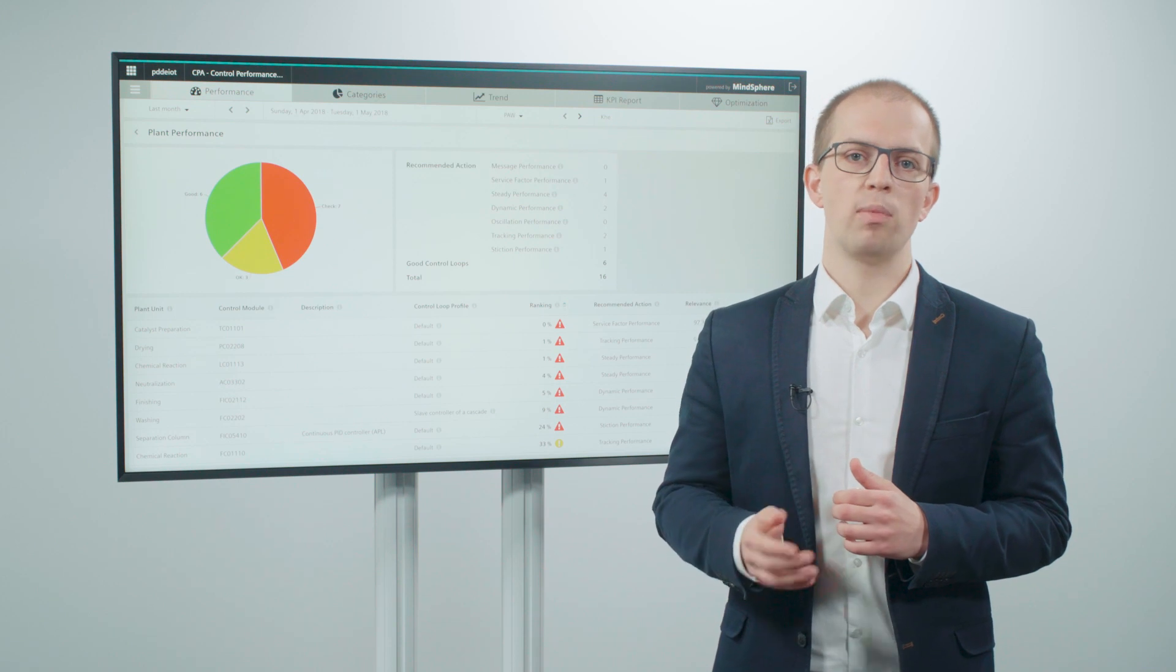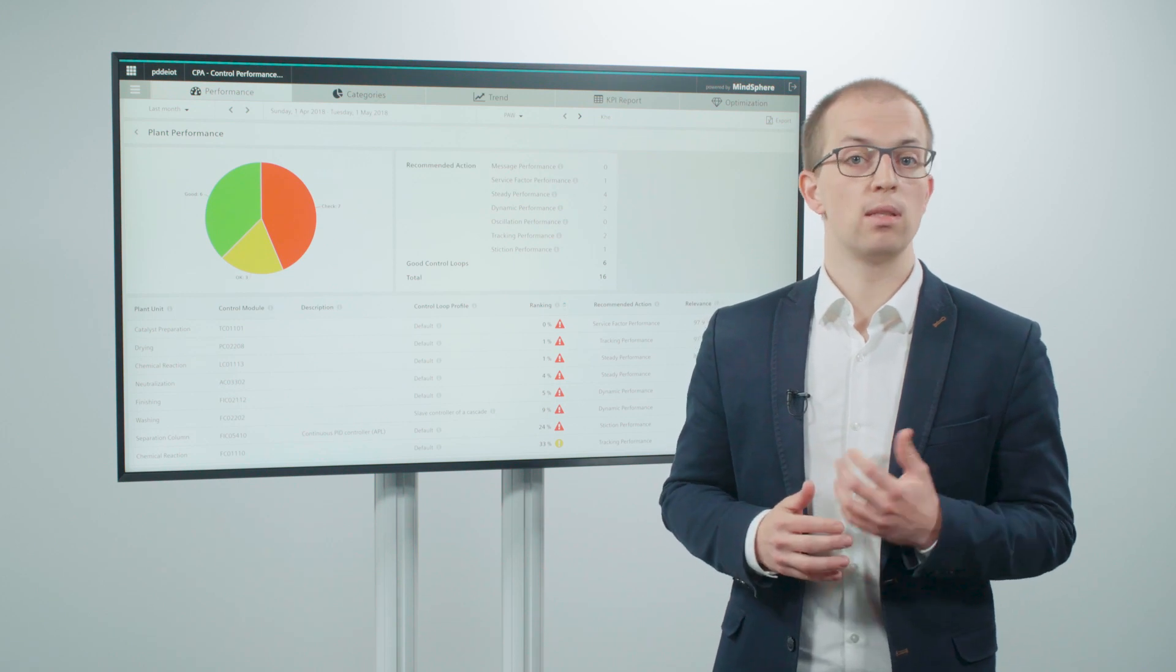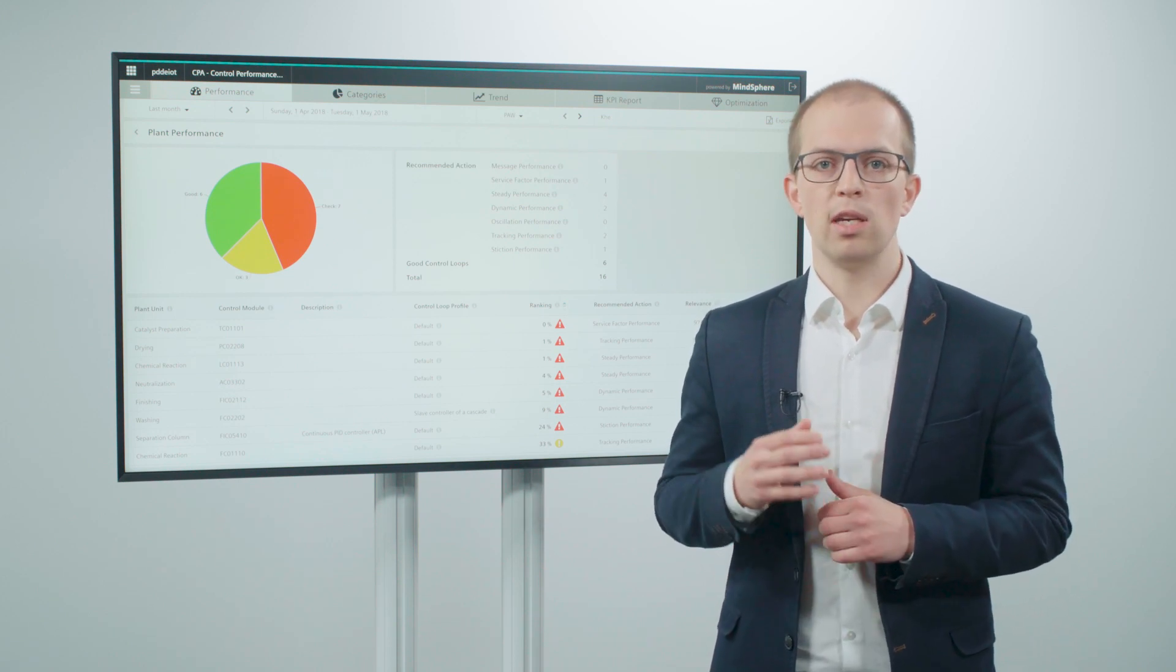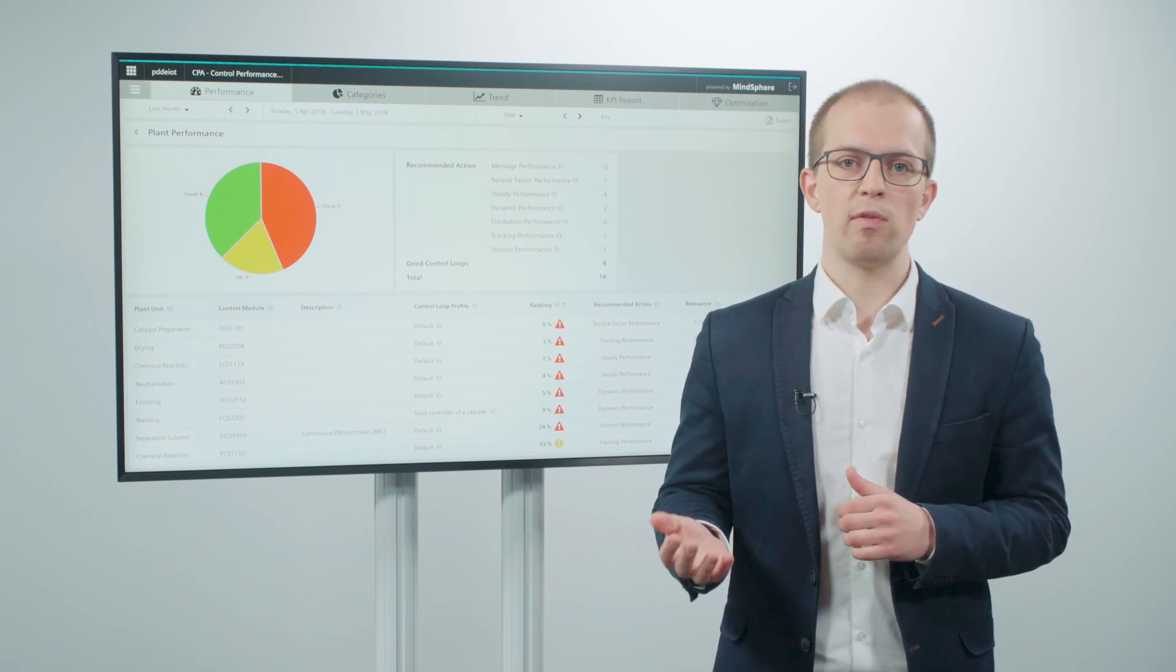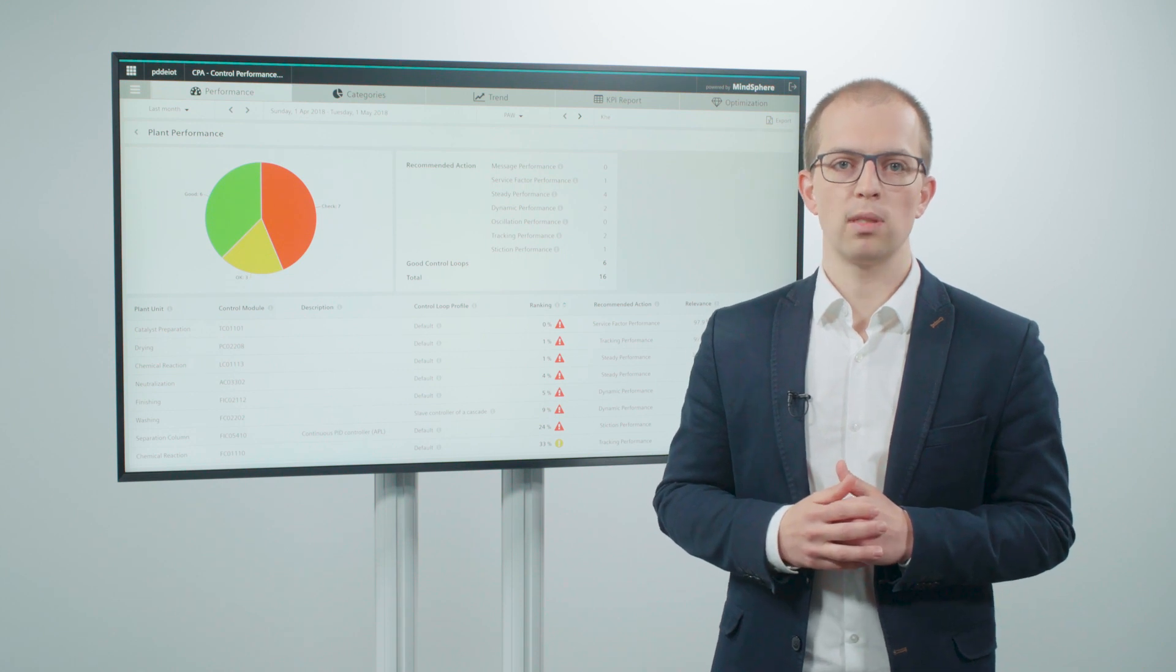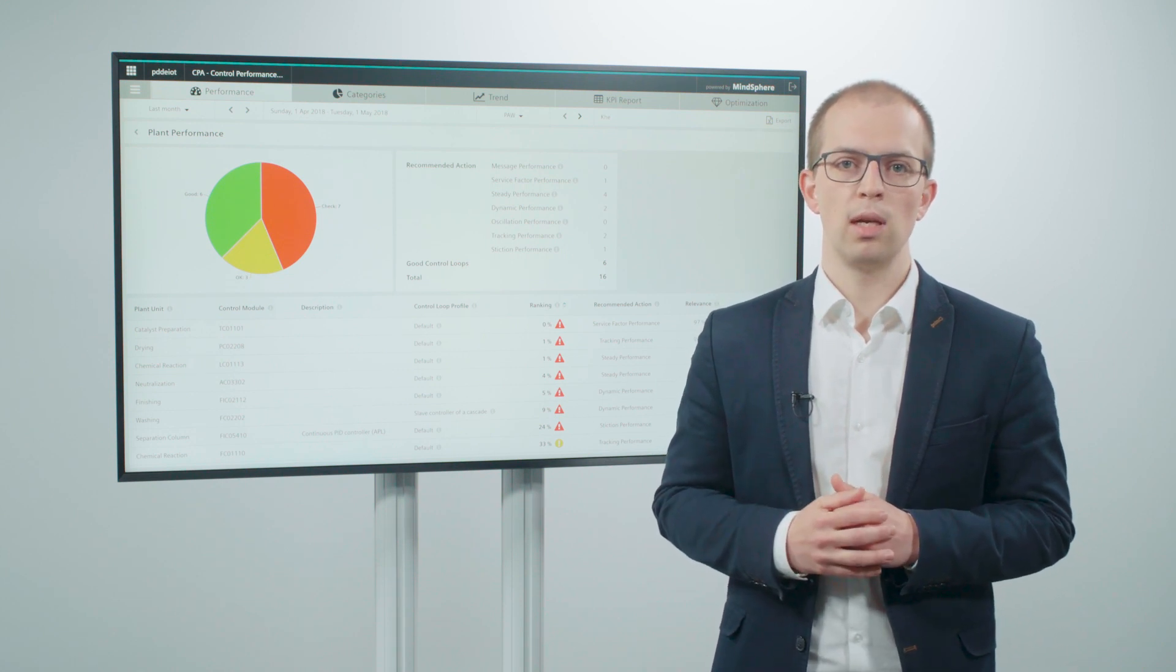With Control Performance Analytics, you can efficiently verify and analyze the performance of all your control loops.